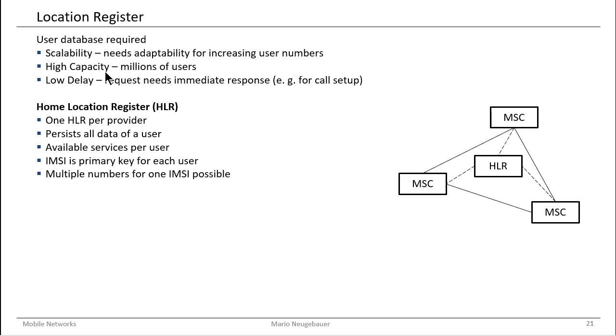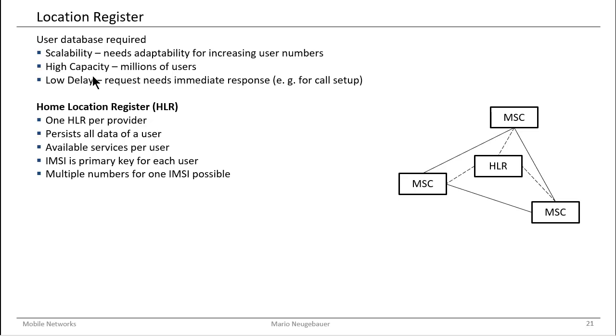If we talk about the location register, then the central location register in our mobile network is the home location register. Each mobile network provider has one home location register. That means the provider has one central register of the users which are registered in the network. It persists all data of the user, not only the IMSI, but also the information about the available services for the user.